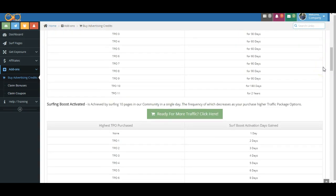First, Surfing Boost Activation requires you to initially surf 10 pages. You then become Surf Boost Activation, and when combined with your Purchase Boost, you're able to earn max commissions up to the level that you purchased plus one level.